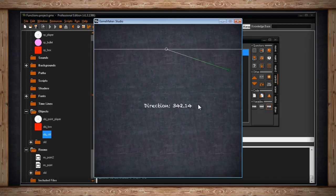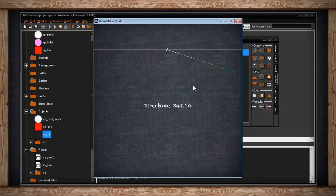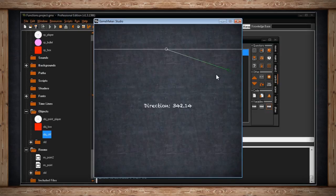So now you know that GameMaker is capable of telling you the distance between two points, the distance between objects, the distance between an object and a point, and the degree of that line that's being drawn, even if it's an imaginary line. But of course, you're going to need some more stuff to put it all together to make some really cool games.